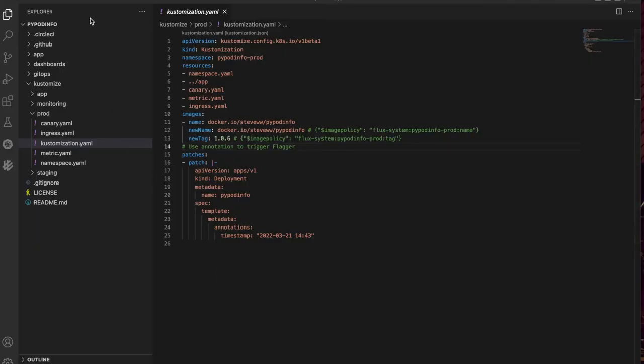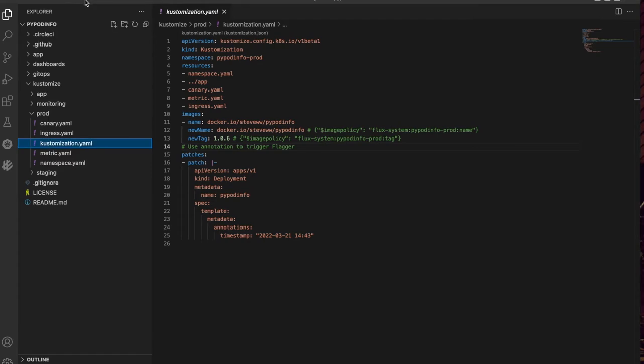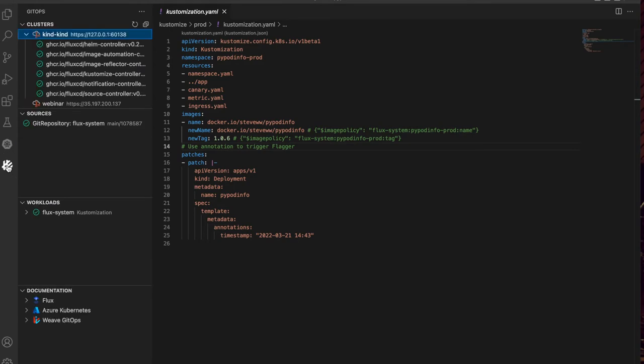Weave GitOps VS Code plugin gives you direct access to GitOps entities in your Kubernetes clusters from right inside the IDE.